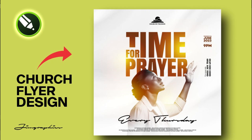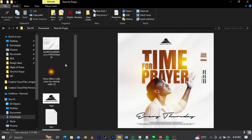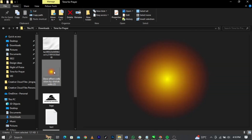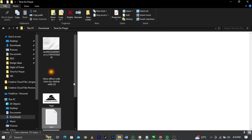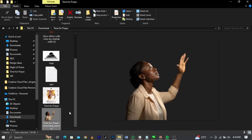Today we'll be designing this church flyer in CorelDraw. This will be one of the simplest flyers you've ever seen on this channel — it's going to be very easy and simple to design. For those of you joining us for the first time, please don't forget to subscribe. These are all the backgrounds, the church logo and text that we're going to make use of in this tutorial.